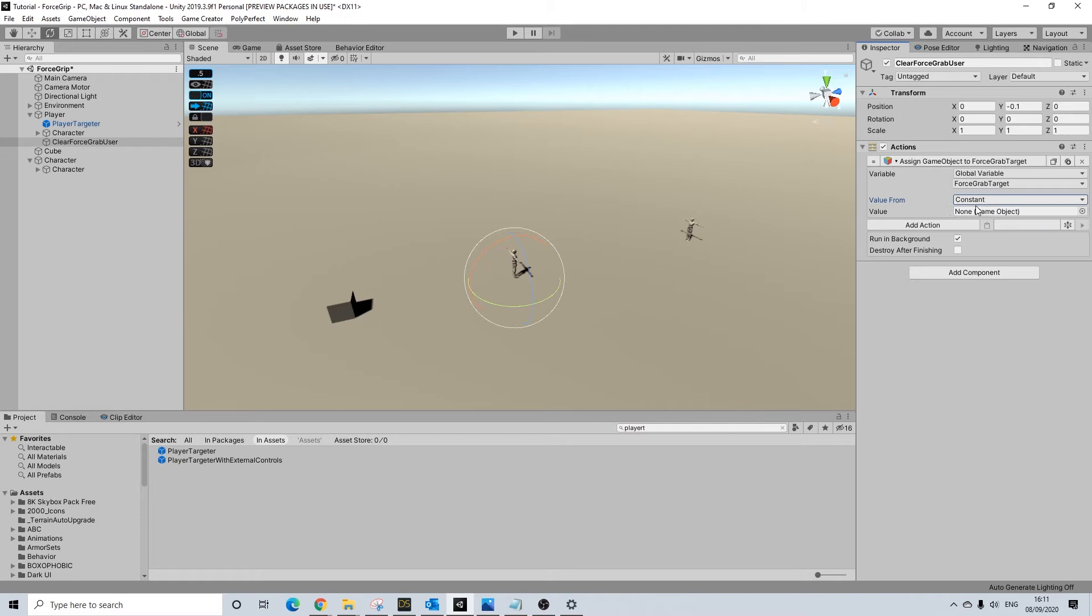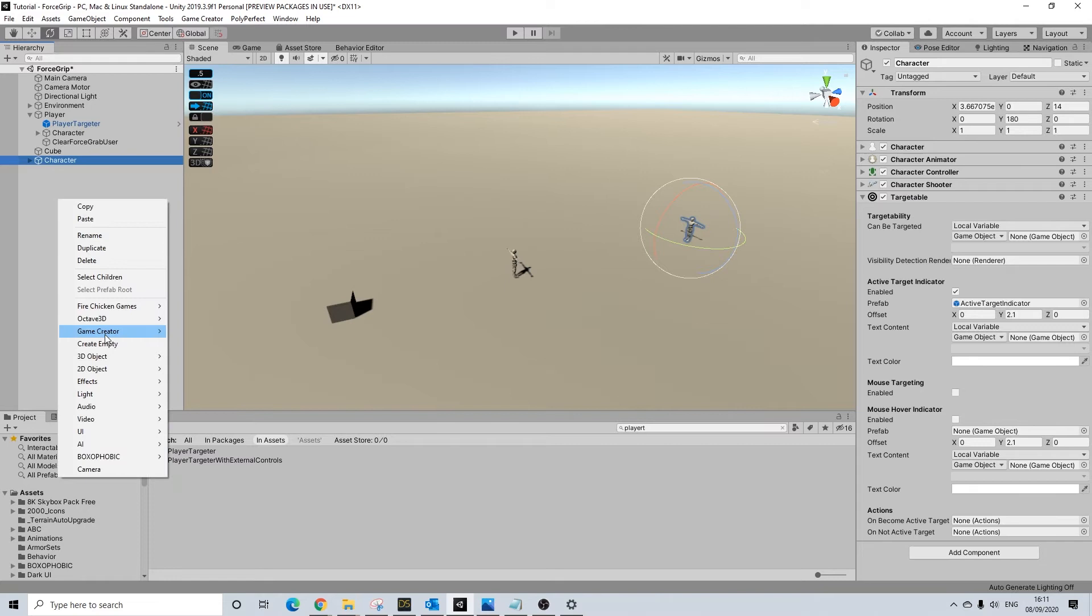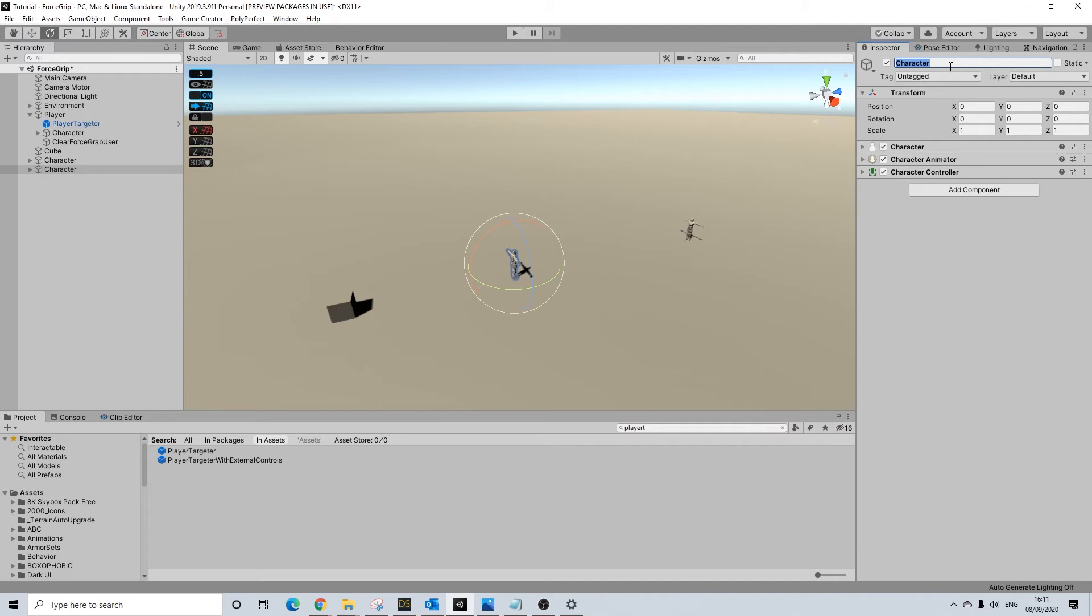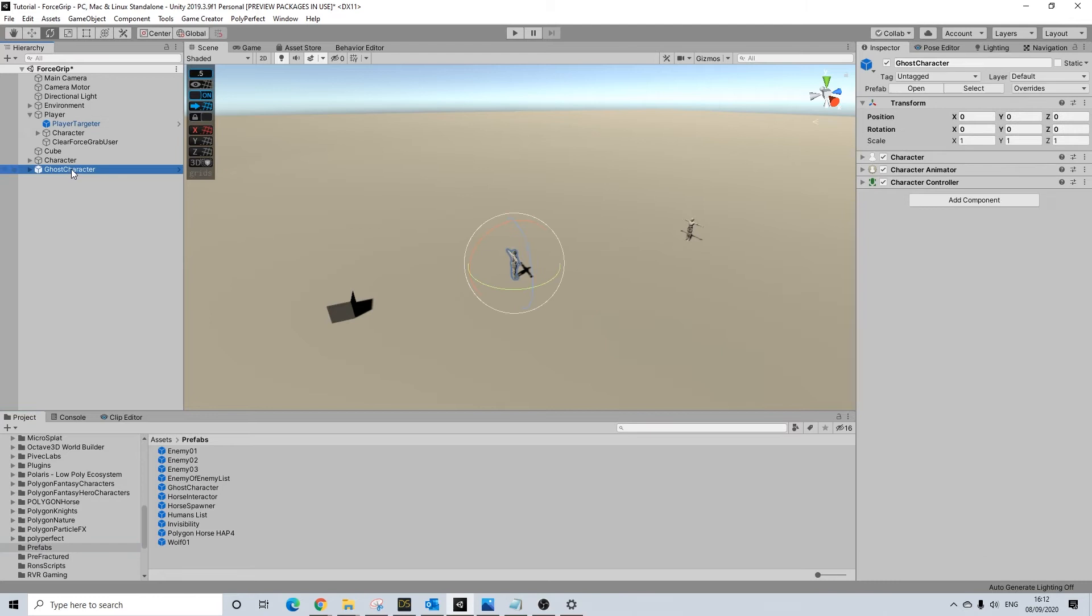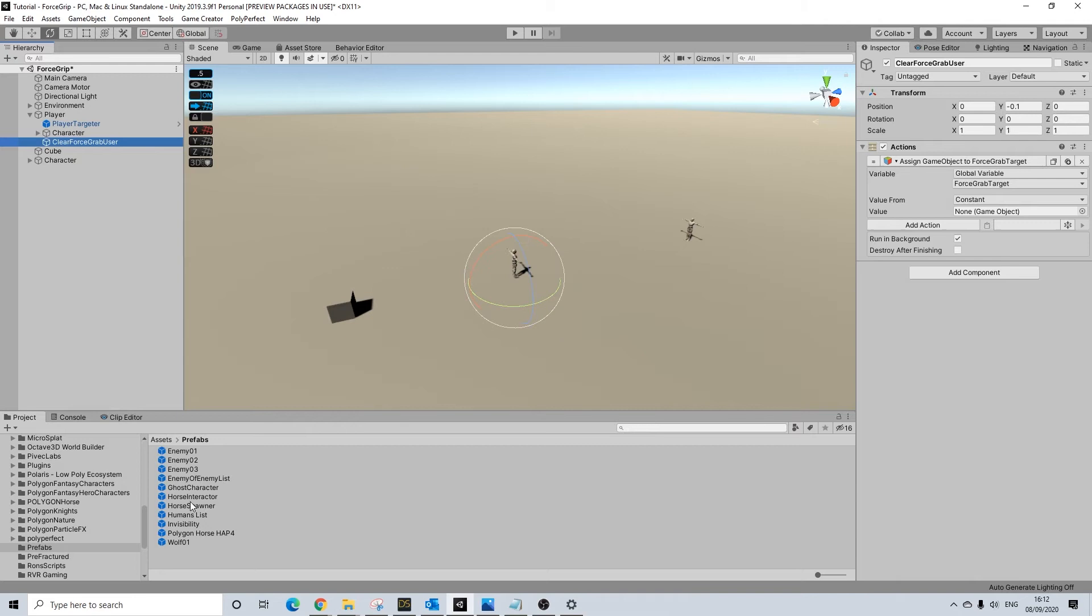Variables, global variable force grab target. What we are going to do here is a bit strange. We're going to be adding a new character. We'll call him ghost character. Let's drop him into prefabs and remove from the scene. Clear user - we are going to be dragging in the ghost character.